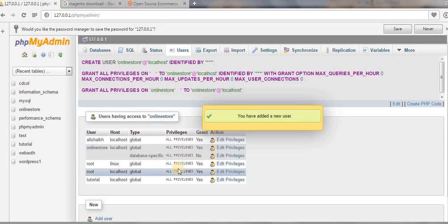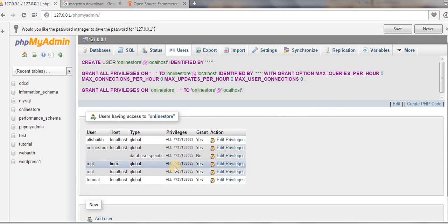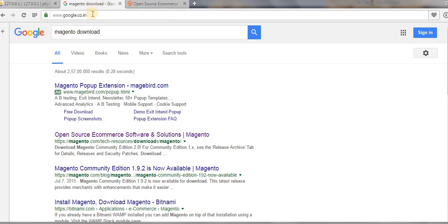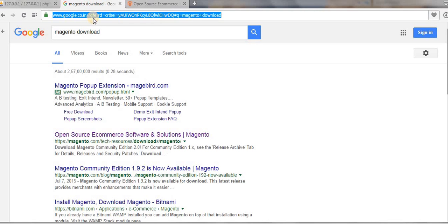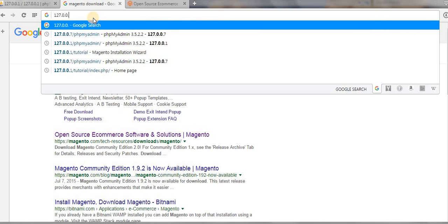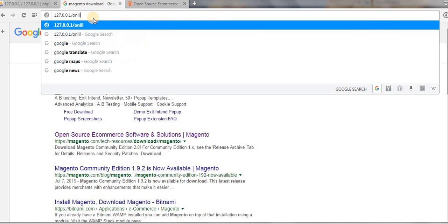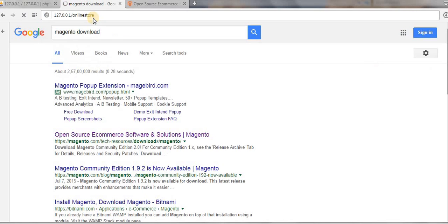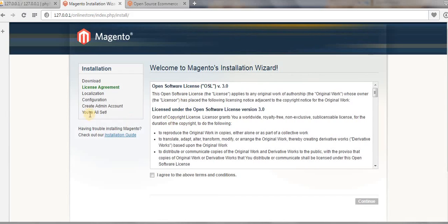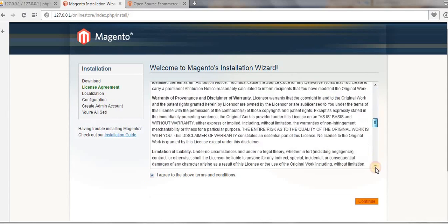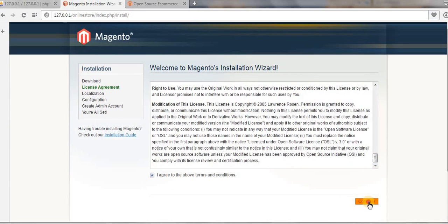We have successfully created our database and assigned a user to it. Now go to the browser and type in 127.0.0.1/store and press Enter. This starts the installation process. The first step is the agreement section — check the agreement and click 'Continue'.